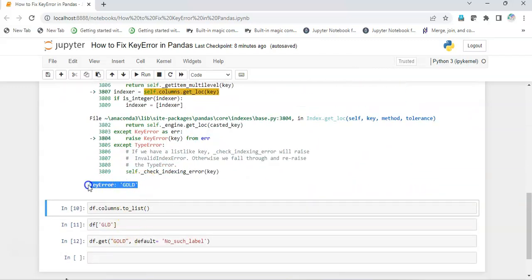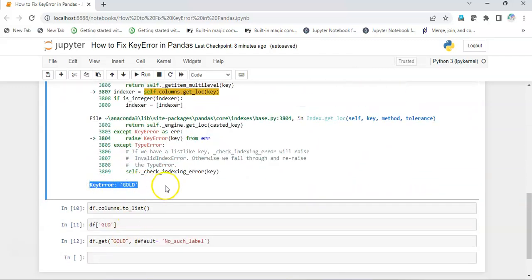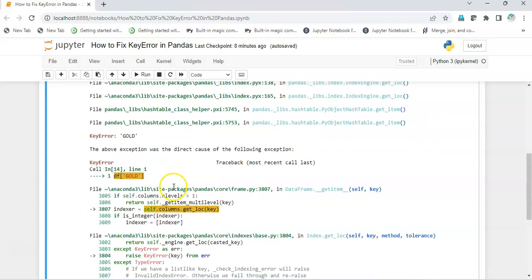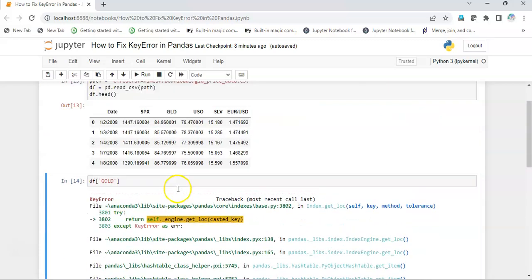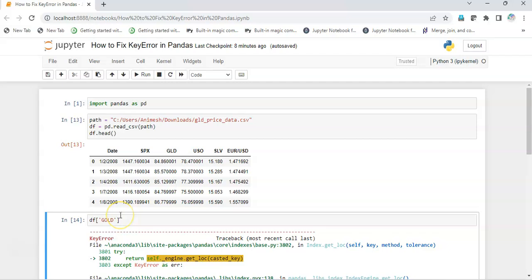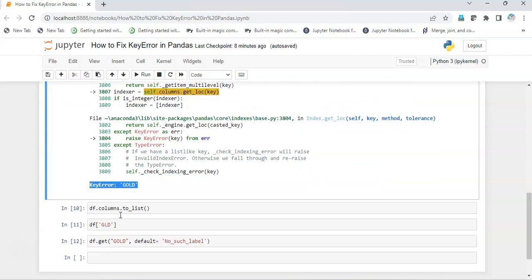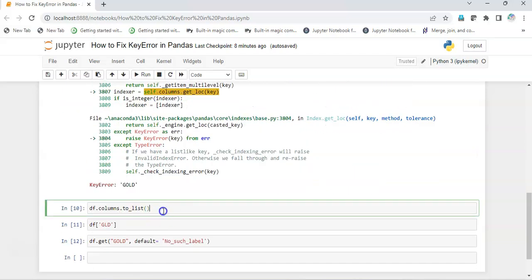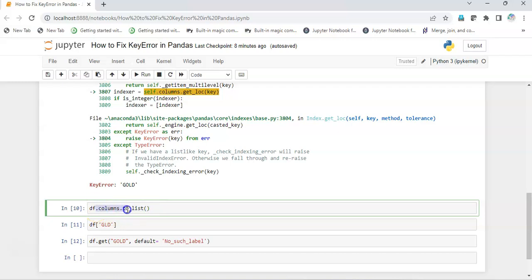It says KeyError is 'gold'. Now what does that mean? Gold isn't there in the dataset, let's check. I named it gold, so I will go and check the columns with df.columns.toList. This will give me all the columns and their names in a list format.